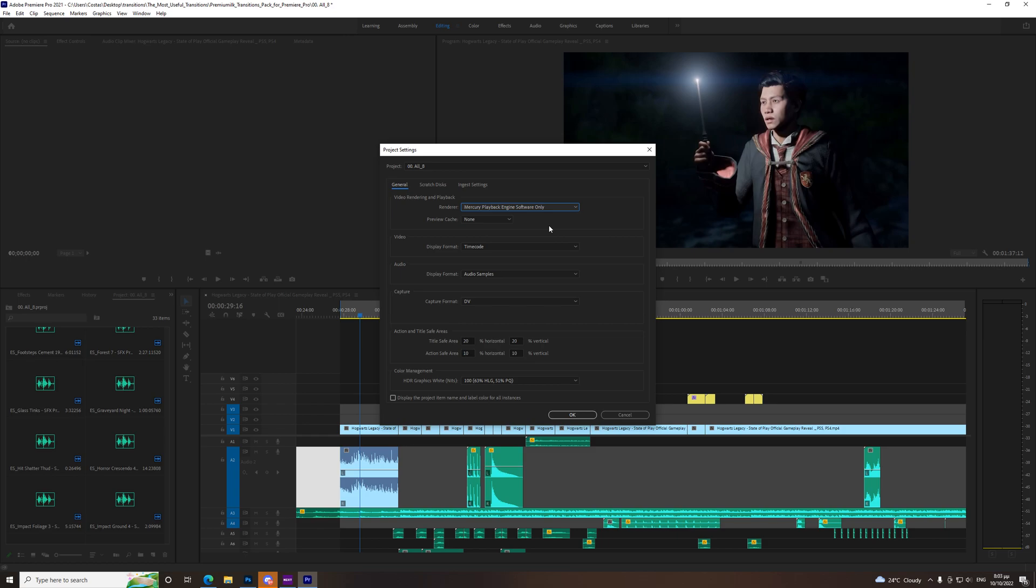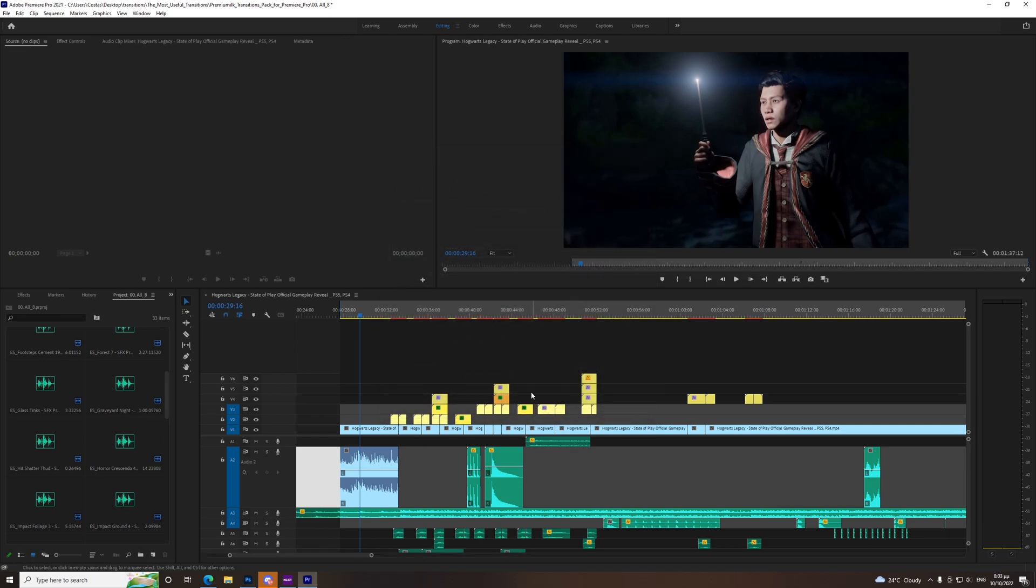The problem is you don't have a graphics card or something is wrong with your graphics driver and this is your fix. So you need to choose Mercury Playback Engine Software Only, you press OK, you close Adobe Premiere, you open it up and then it should work.